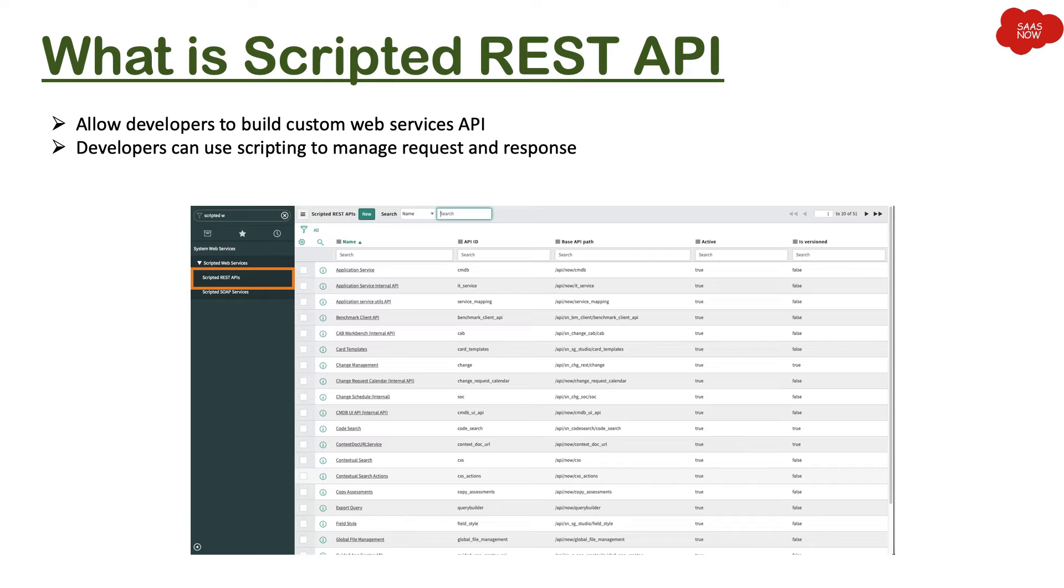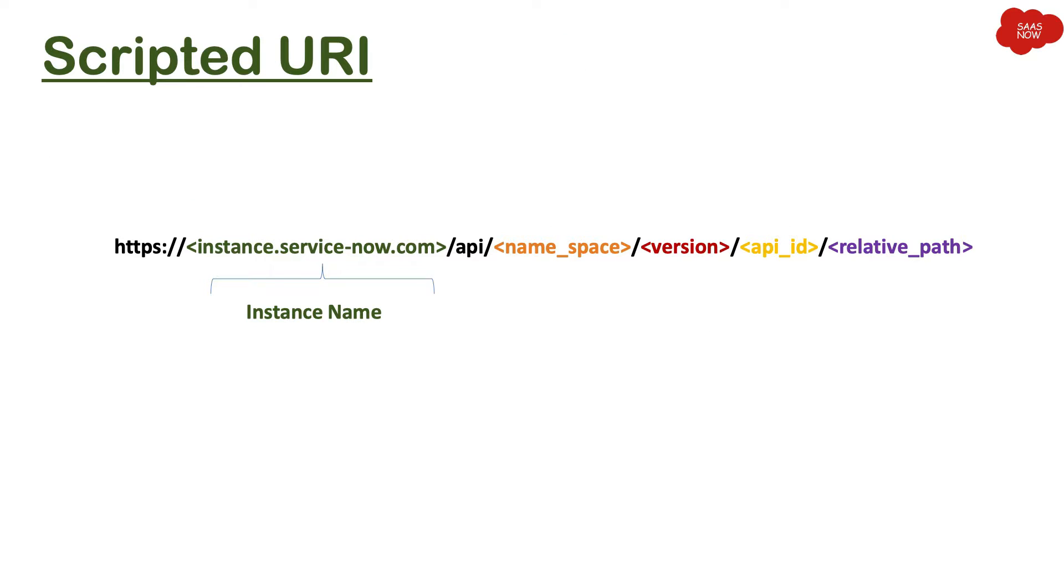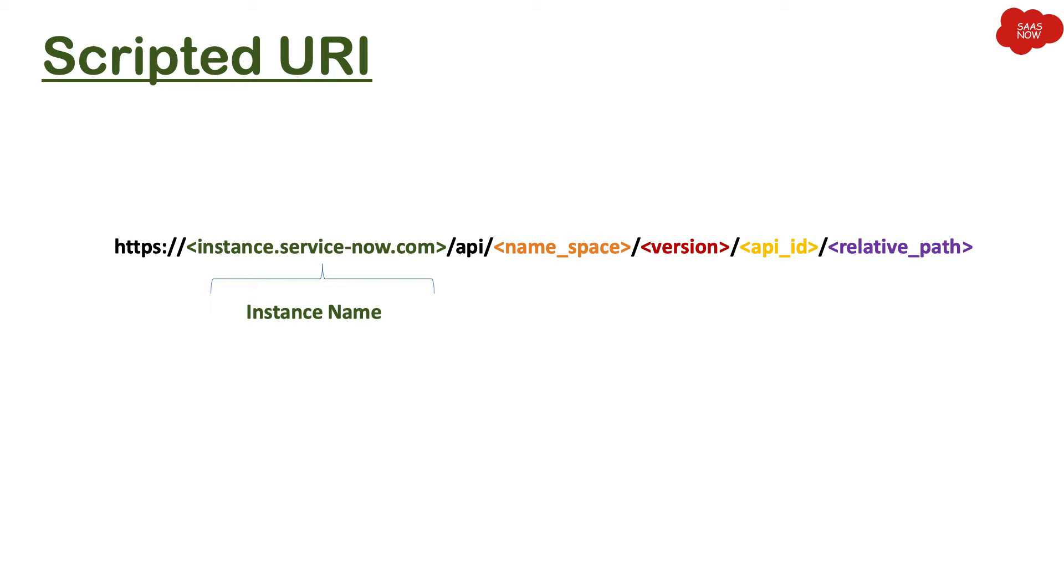Scripted URI. Now the important part of scripted web services, Scripted REST API, is URI. That means which is given to your consumer so that it can hit to your instance. As you can see, we are starting with the first part of the URI, that is instance name. So here you will put your instance name, whatever name you have, and that is instance.service-now.com.